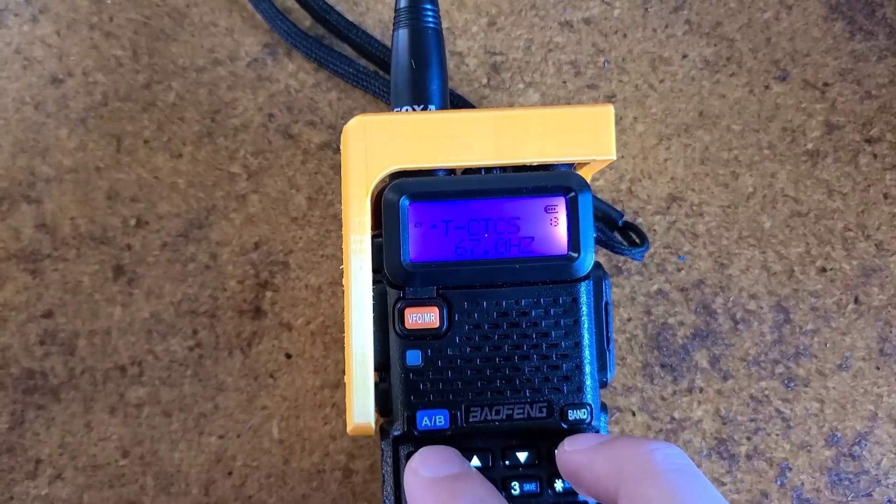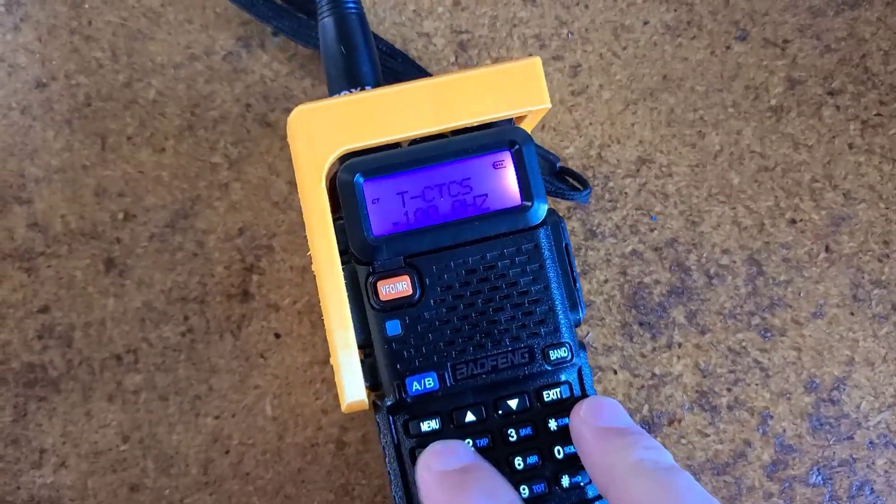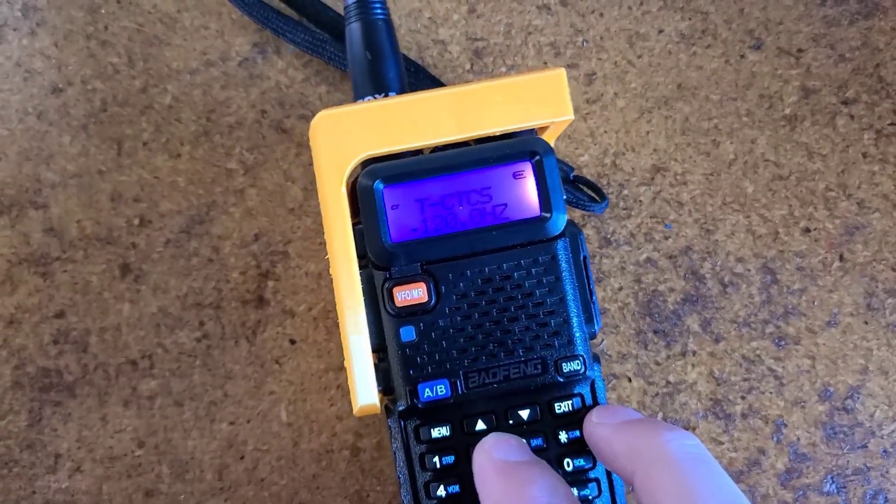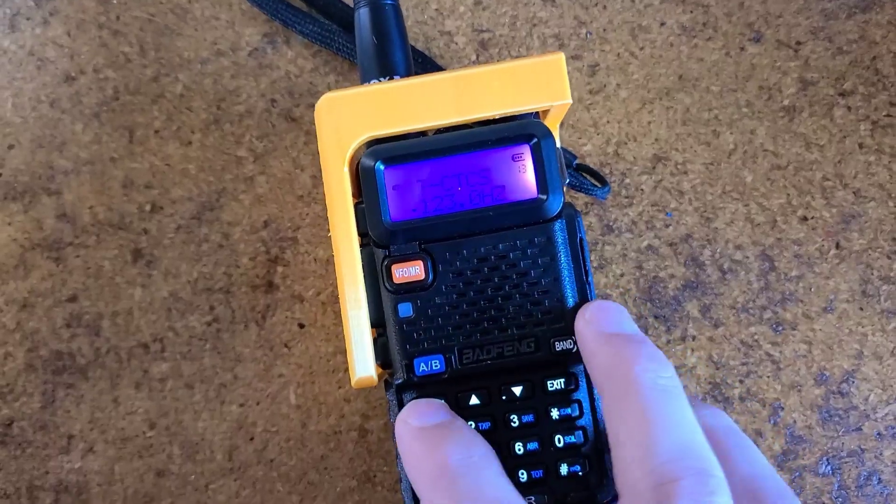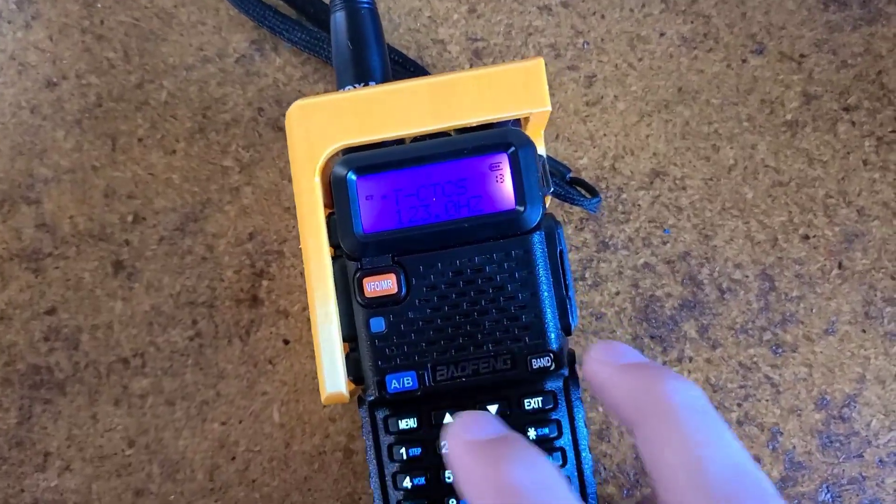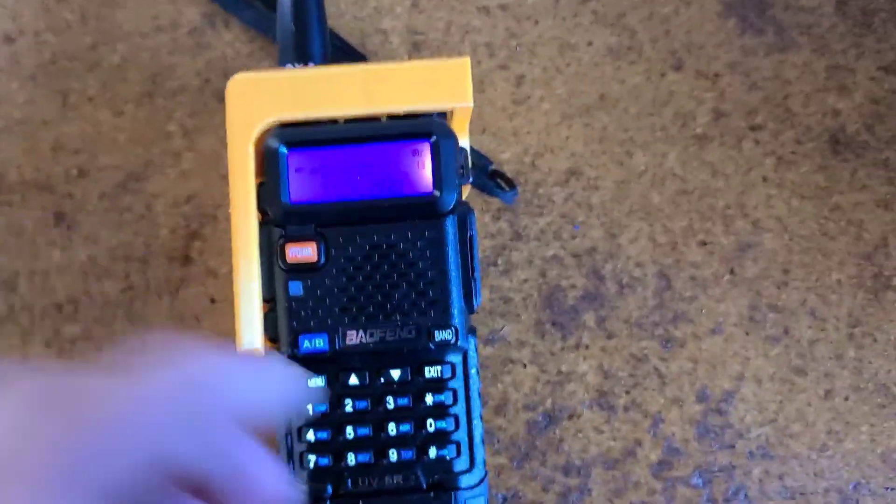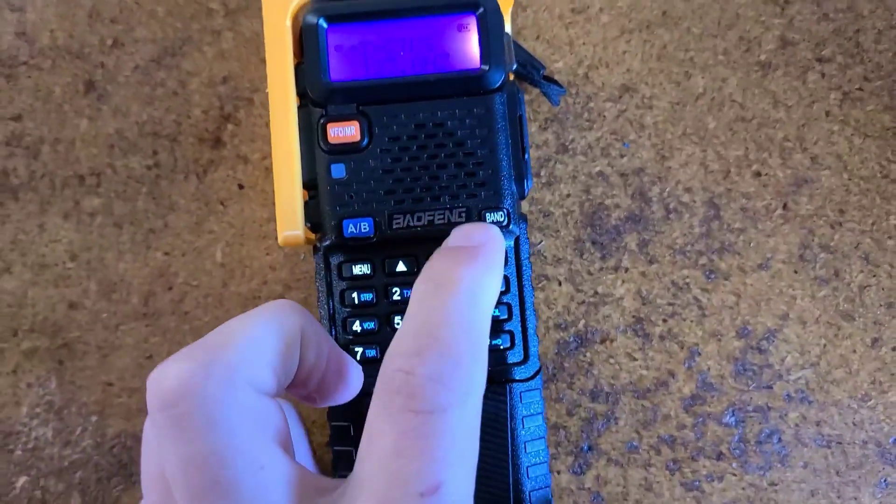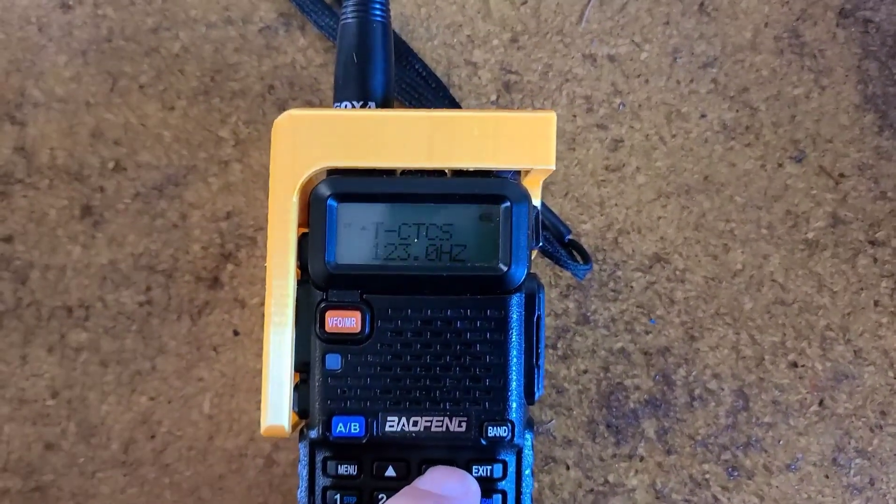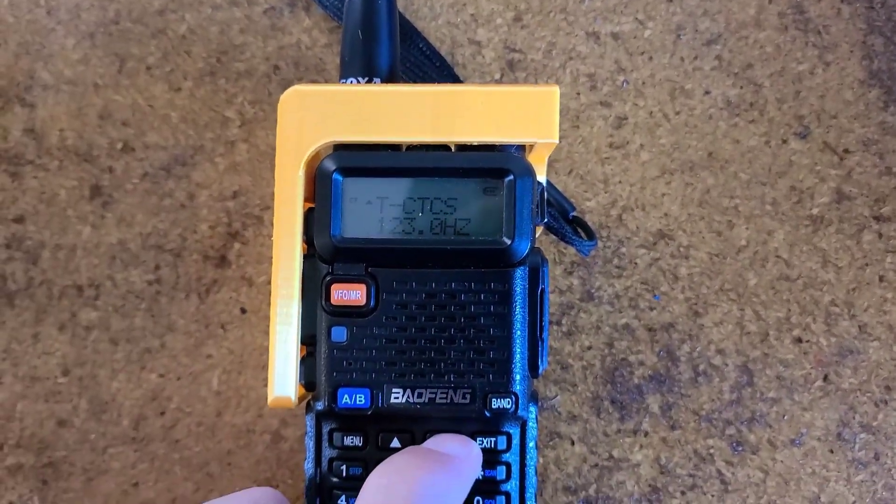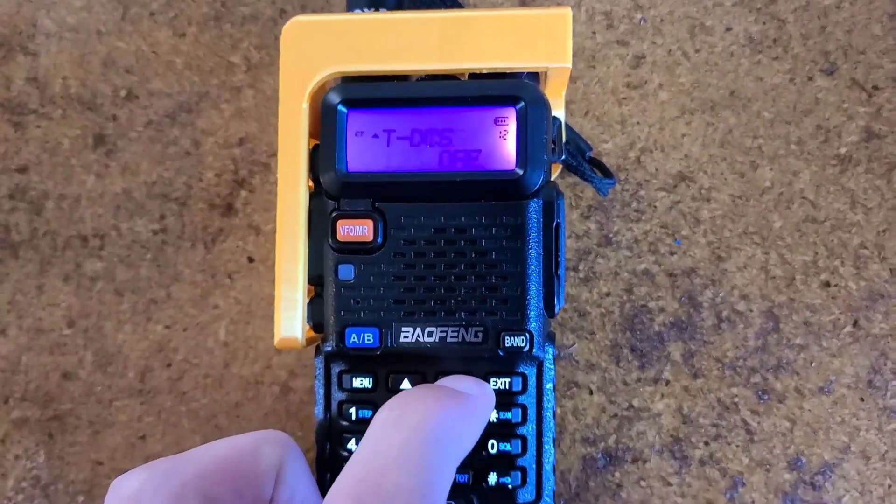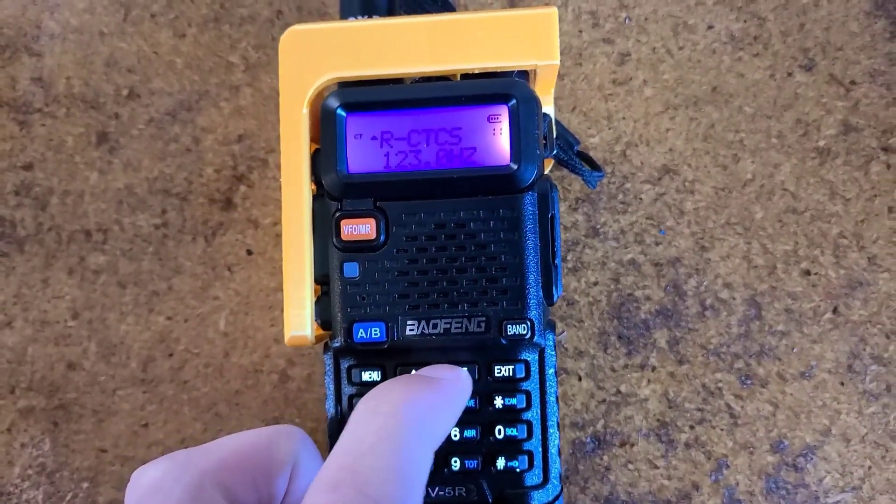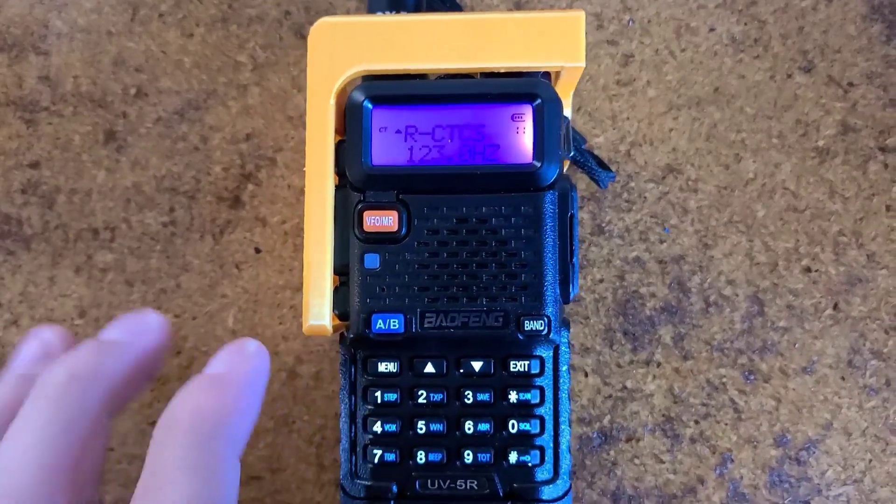And for your transmit tone, most of the time, unless listed otherwise, it will be listed in the same way. So now you have your transmit tone on option 13, the same as your receive CT-CSS.